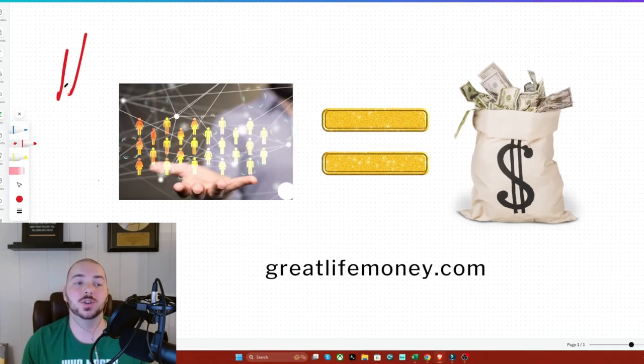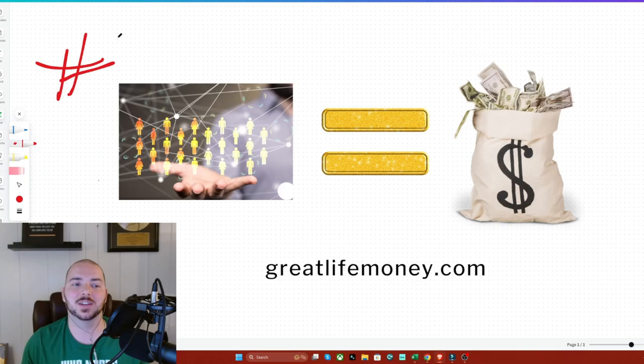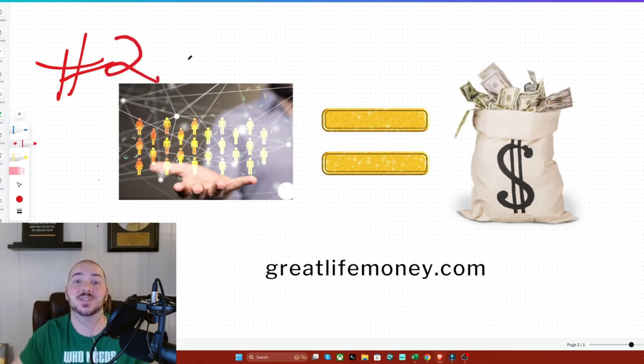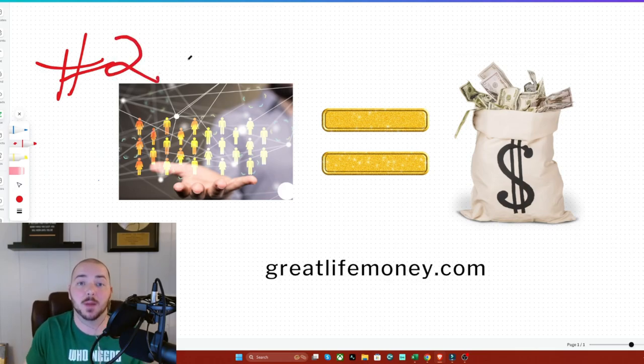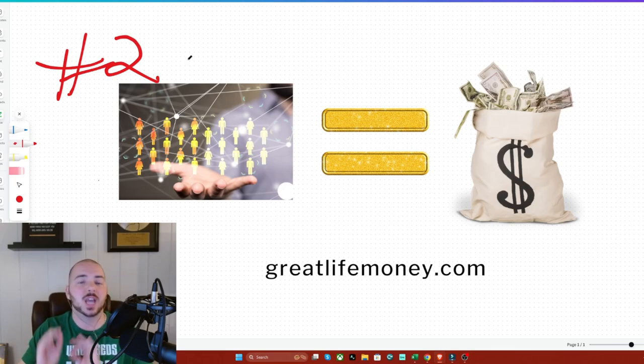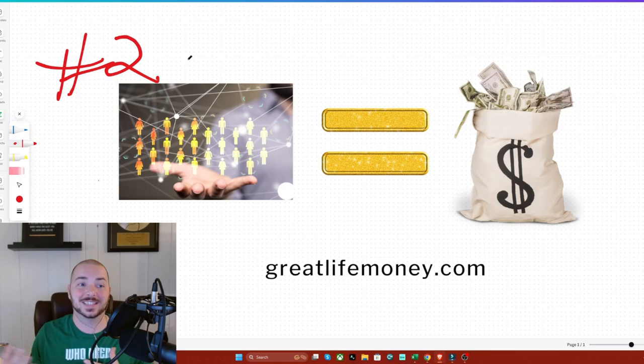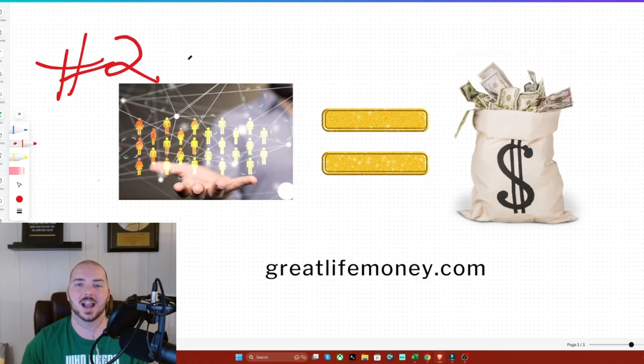Now, the number two, the second best way you can start making passive income every single day, week, month, and year is to become a part of what is possibly one of the laziest, easiest ways that anyone can make money online.